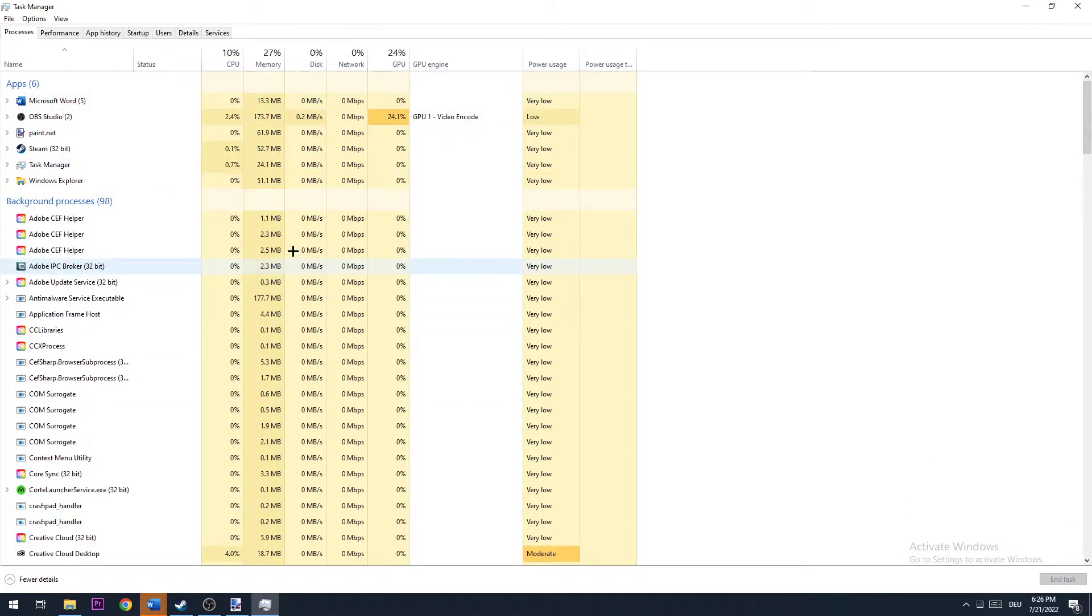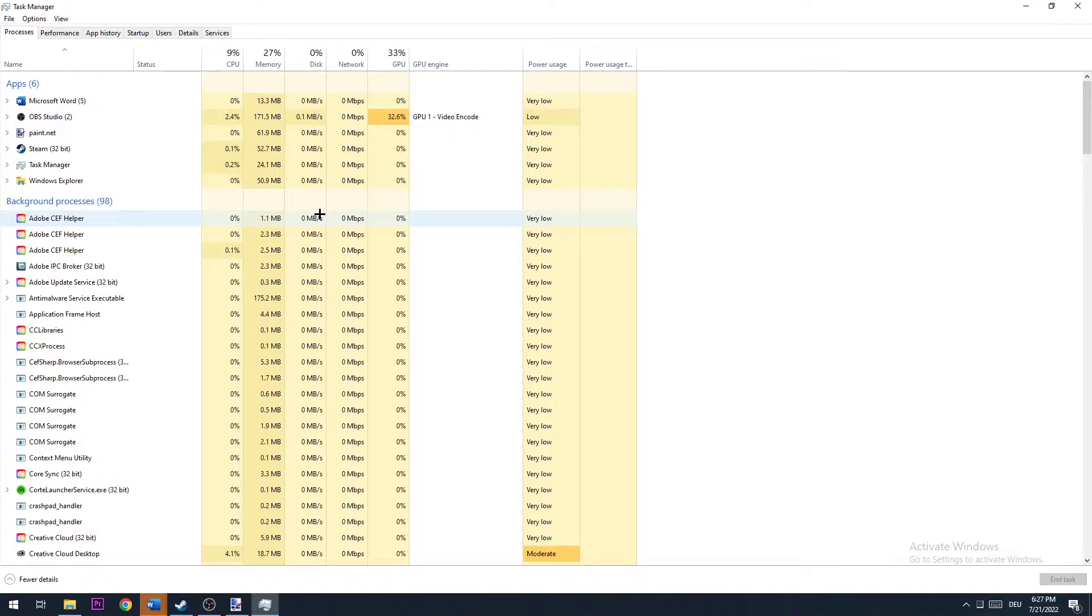Why? There could be some applications or background processes which are currently running, which are interfering with your game, which could lead it to crash. So trust me guys, end every single task you don't really need, or just every single task without ending Steam or Euro Truck Simulator.